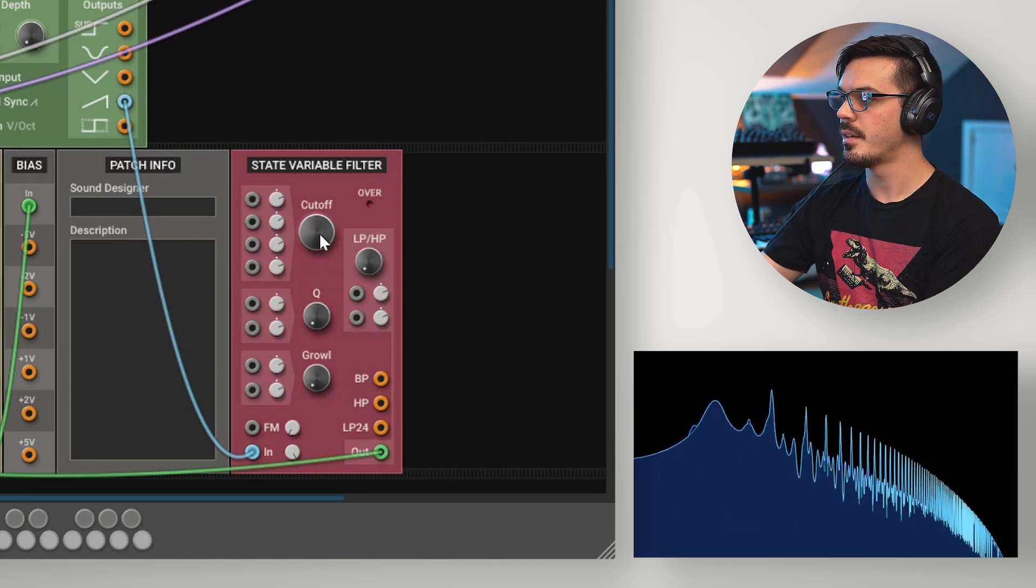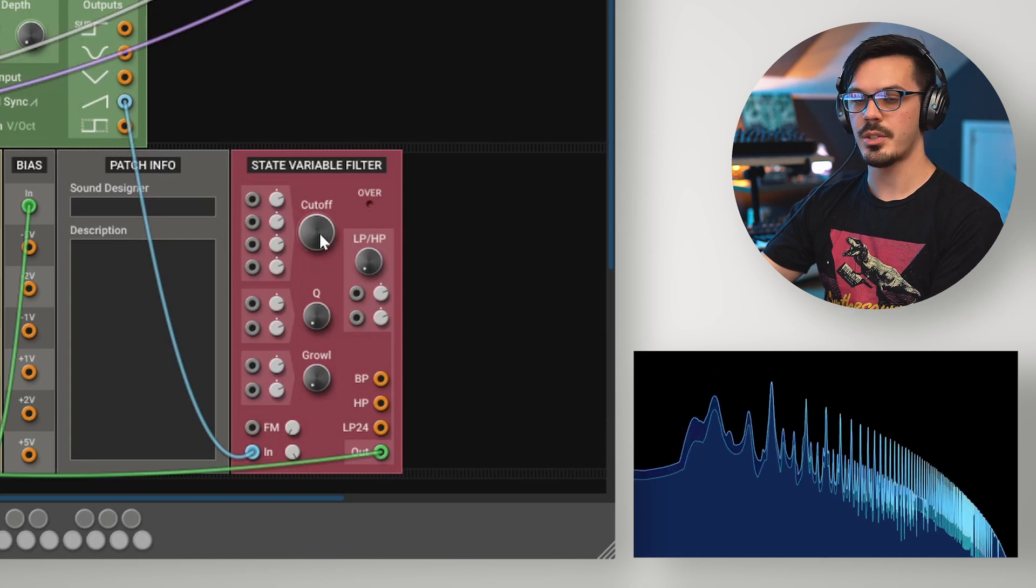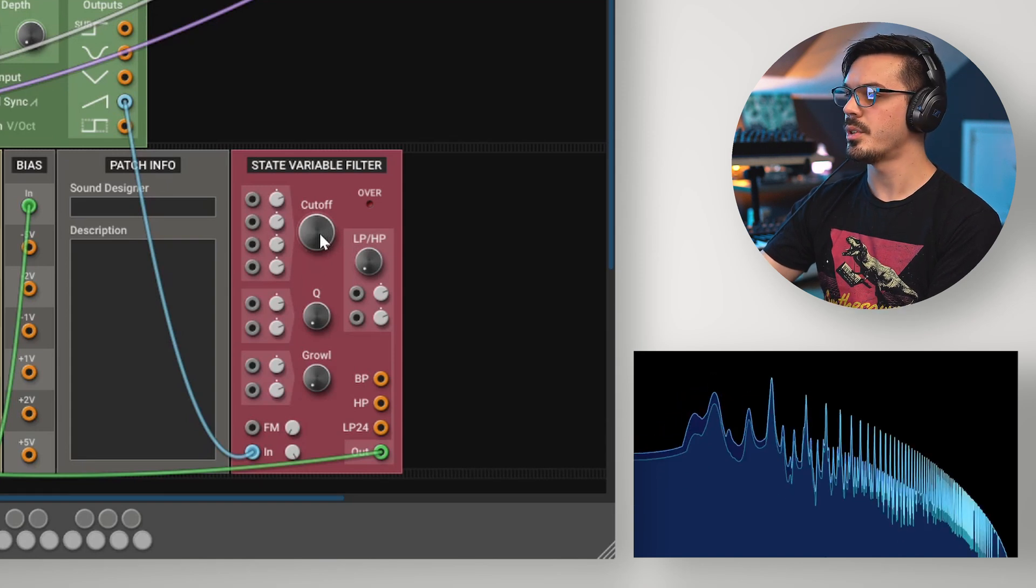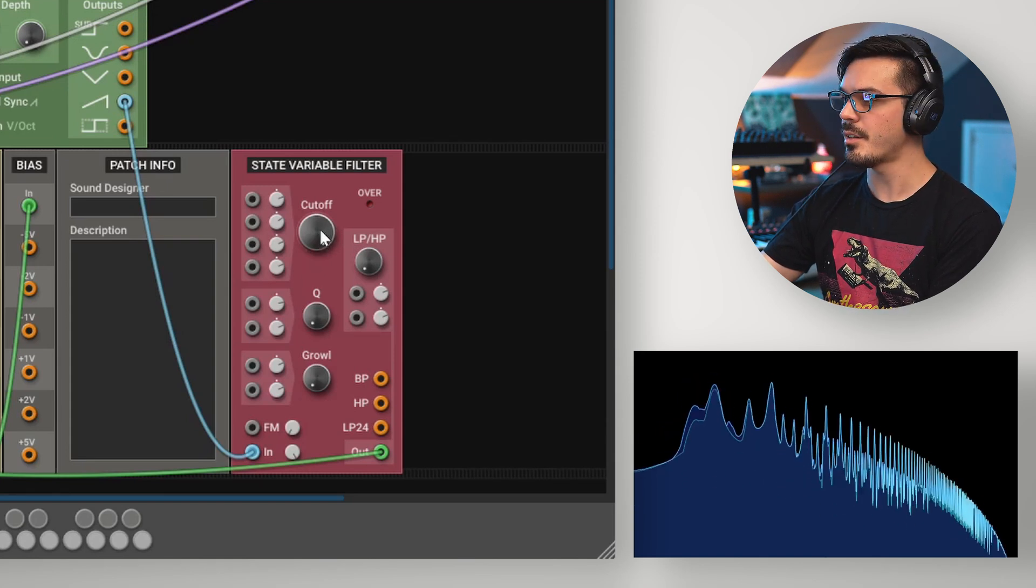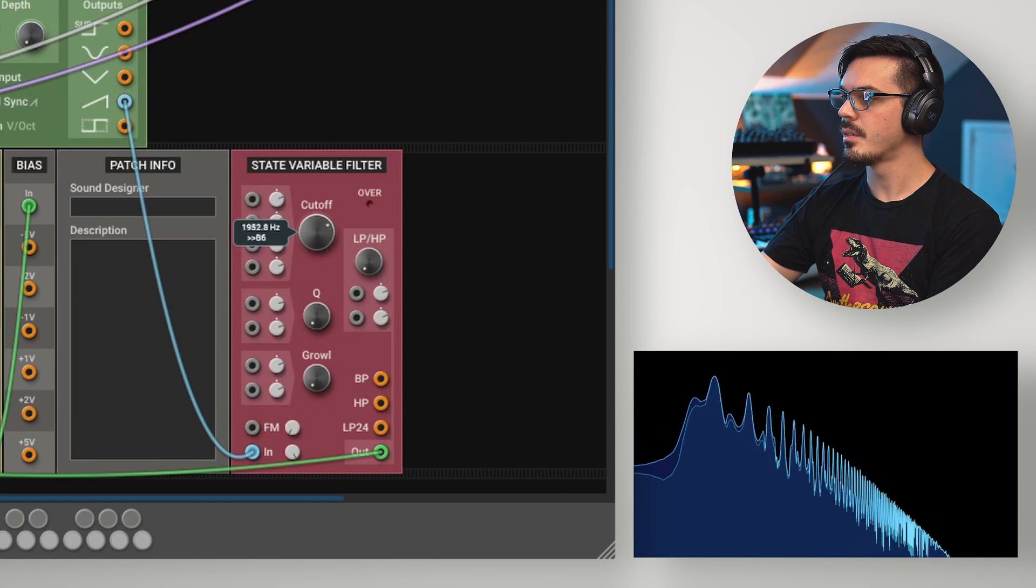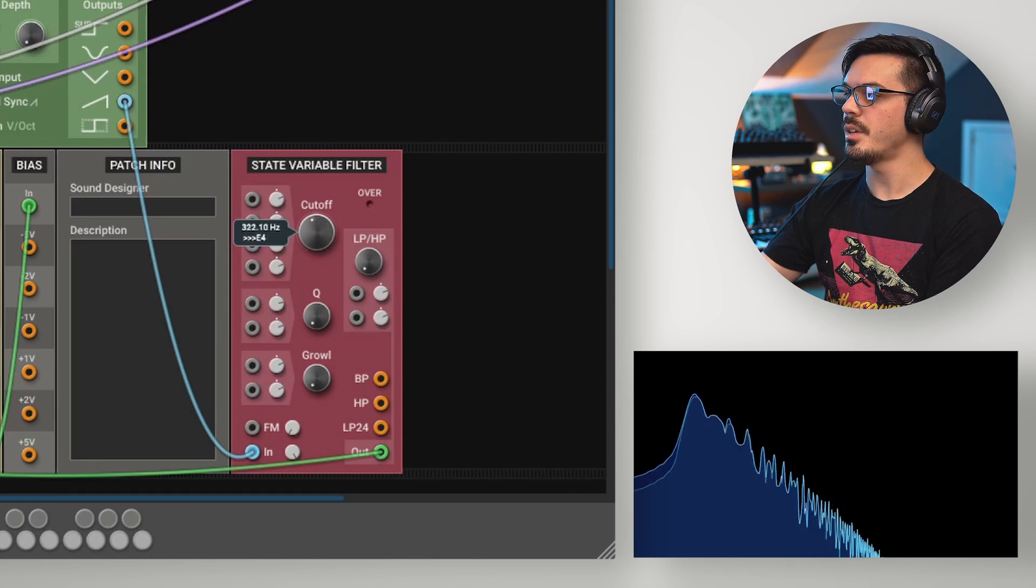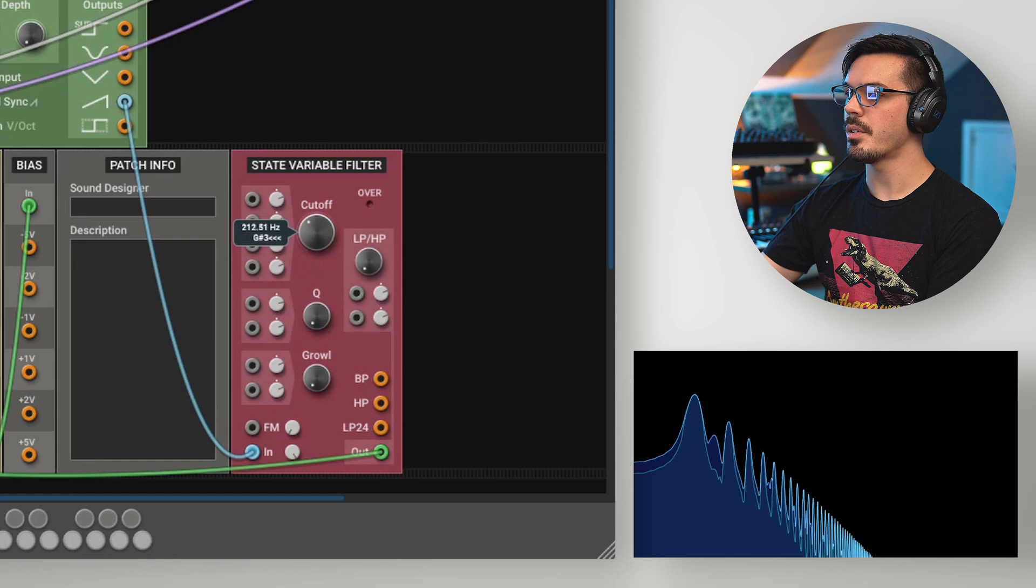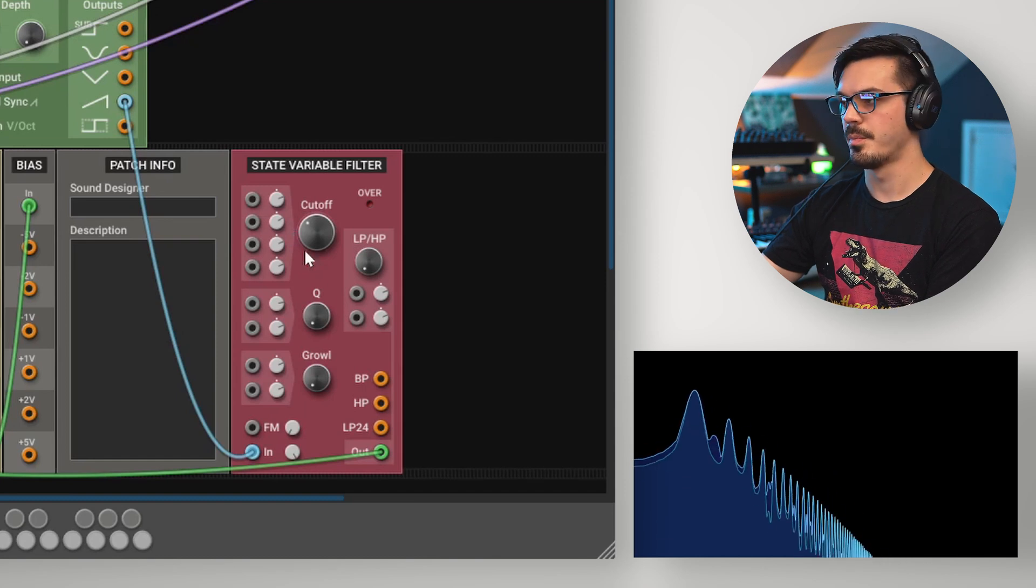we'll see just the raw saw, and if we start filtering this down by dropping the cutoff, we'll notice only frequencies lower than the cutoff point pass through.